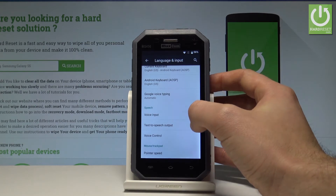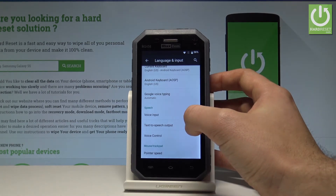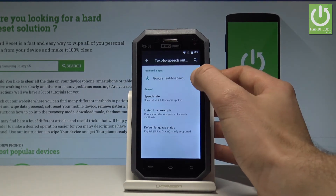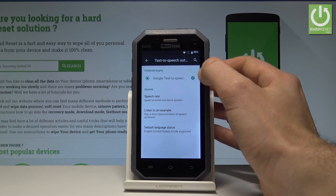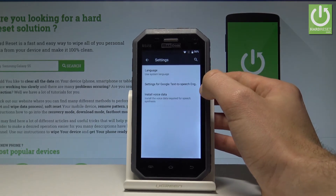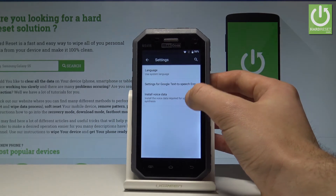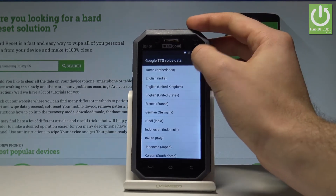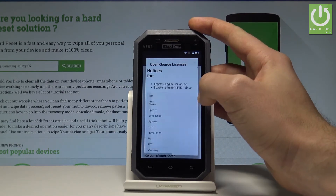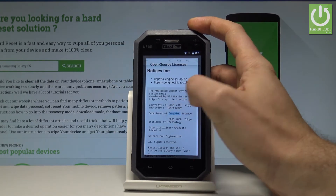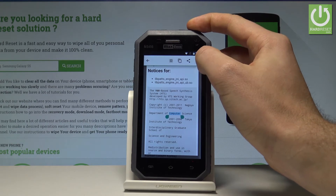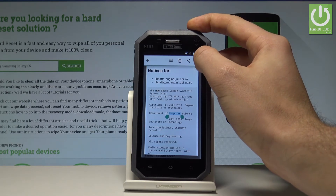Let's type 'S' and select voice input settings. Here you have to choose text to speech output, then tap the settings icon. Choose install voice data, tap the more key, then open source license. Let's highlight the random word and choose the loop key.